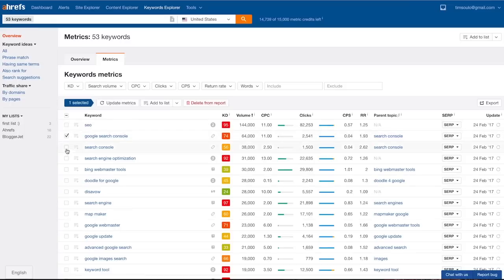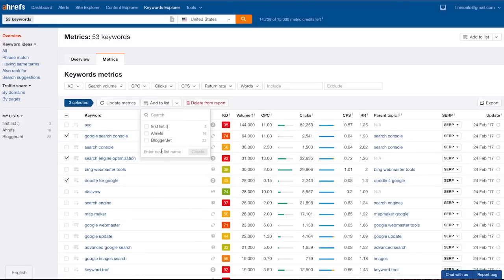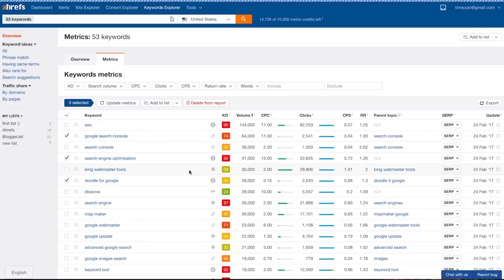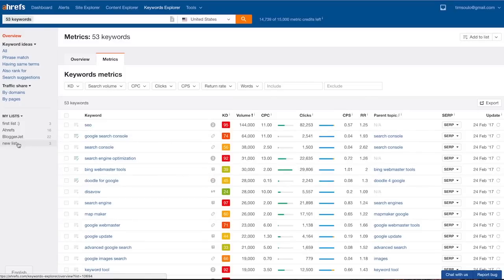From here I can play with the filters and cherry-pick the best keyword ideas in my list. One last feature that deserves a mention is that you can select the keywords that seem promising and add them to a list within Keywords Explorer, which means you no longer need to store your keywords in Excel or Google Sheets.